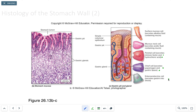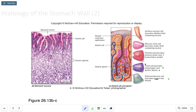The enteroendocrine cell secretes a hormone called gastrin. Gastrin stimulates the chief cells and the parietal cells to secrete as well. It also increases the contractile activity of the gastric muscles — the three muscles in the muscularis layer.